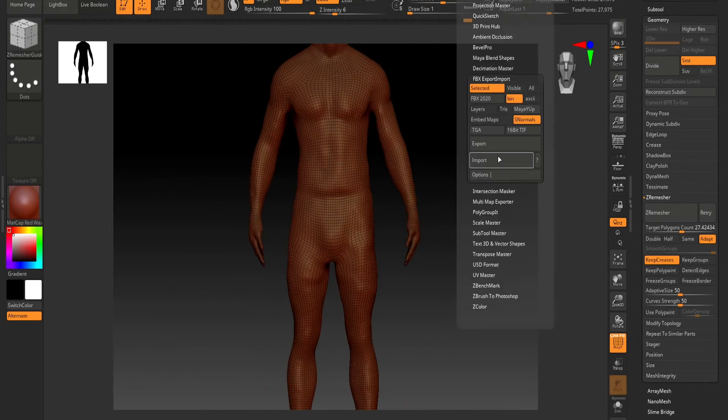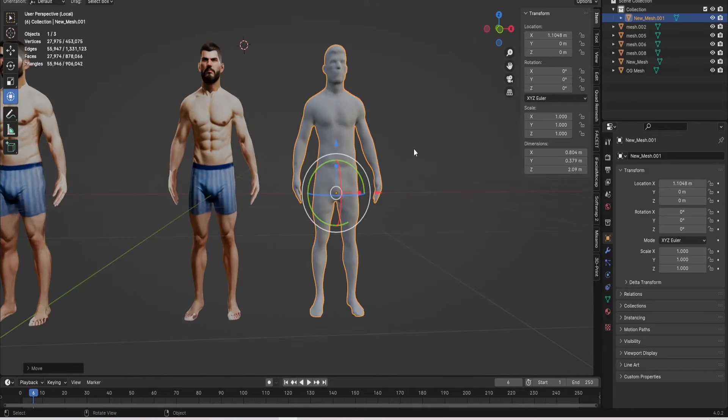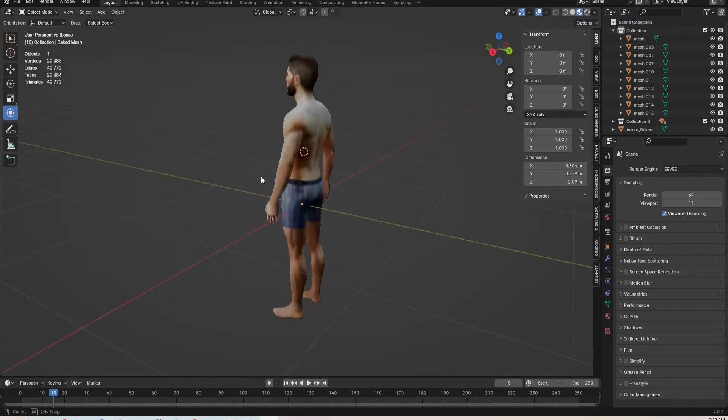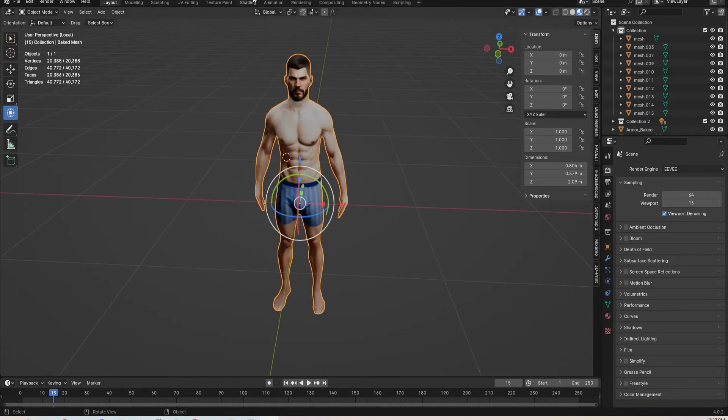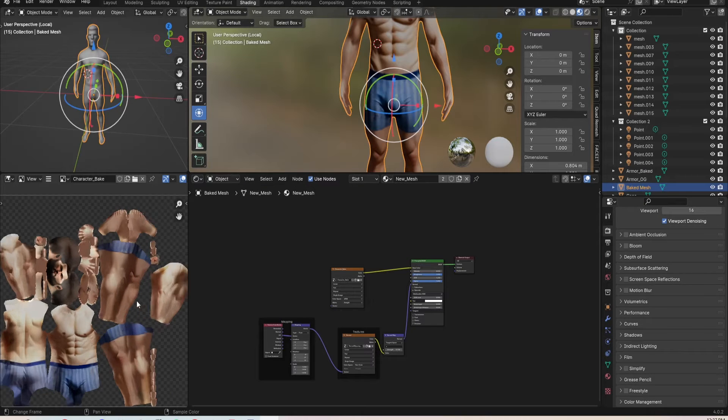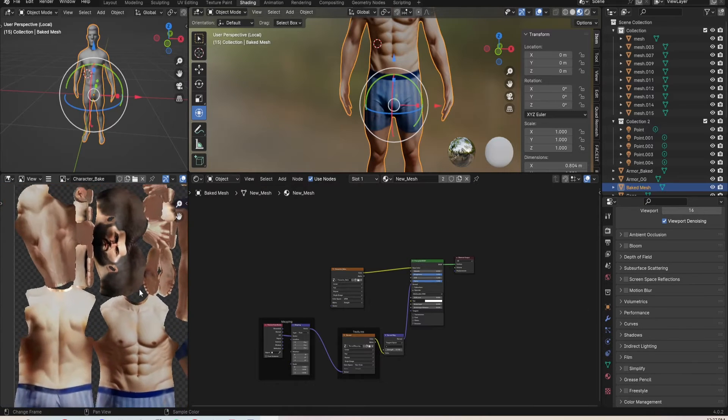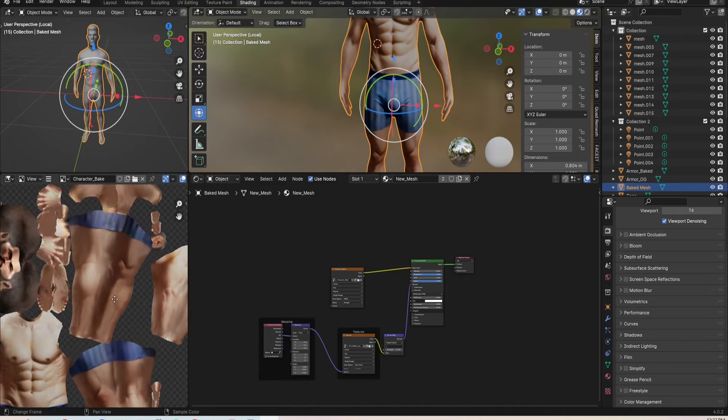With this new mesh I imported him back into Blender and then I baked the original texture onto this new mesh and you can see it on the new UV maps. All the original textures are now on this mesh.